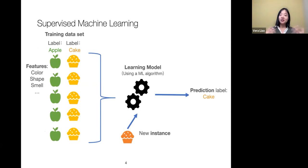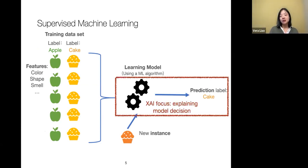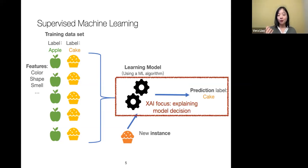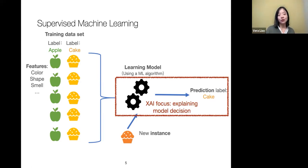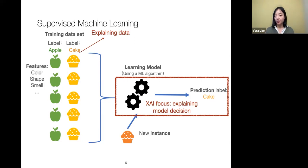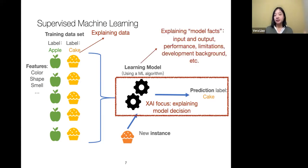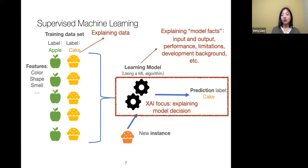XAI is also not just machine learning systems — there are also robotics and planning. Today I'm mostly going to focus on explaining supervised machine learning systems. For example, if you are training a model to recognize whether an object is an apple or a cake, a lot of the technical work focuses on explaining why the model makes a particular decision. But broadly, we can also consider explaining training data characteristics, model facts like input-output space, performance limitations, and the development process.